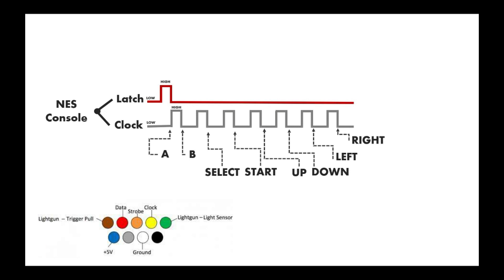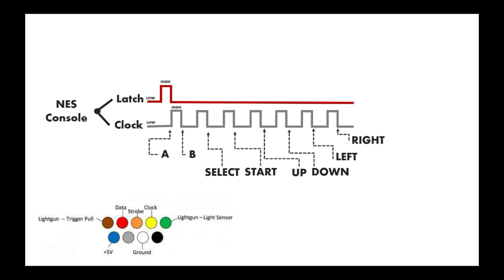In total there's actually five wires, but the other two are just positive and negative to power the shift register. The three lines we've got are the latch line, clock line, and data line. In the ESP32, we use latch and clock as inputs because that's what's being sent from the console, but we use the data line to send information back to the console. Where you see A, B, Select, Start, Up, Down, Left, and Right is where we send information on the data line—just a high or a low.